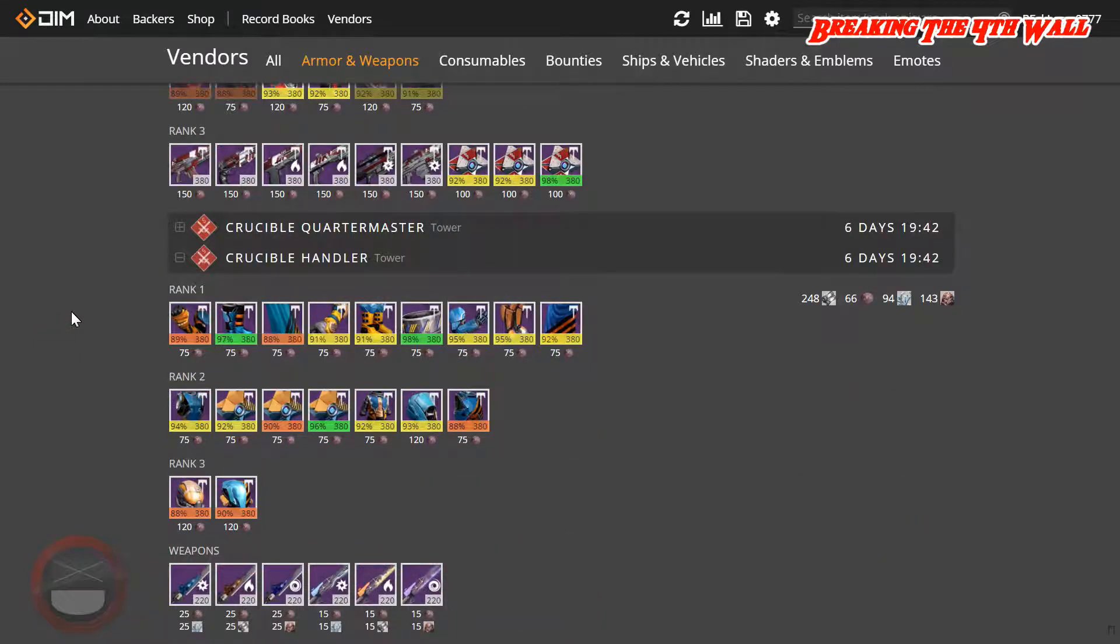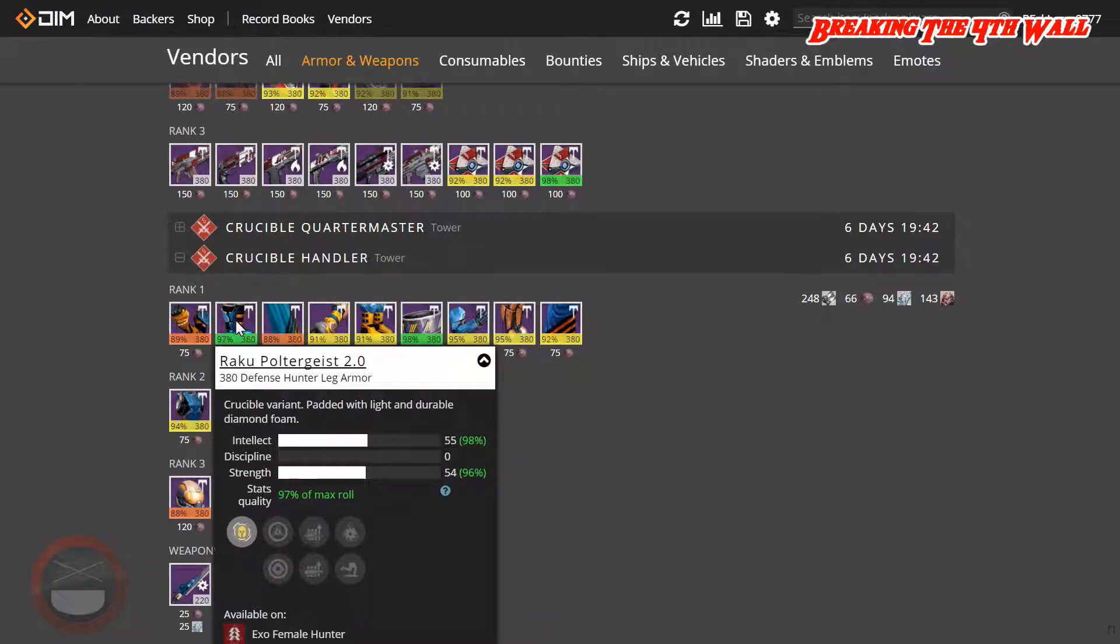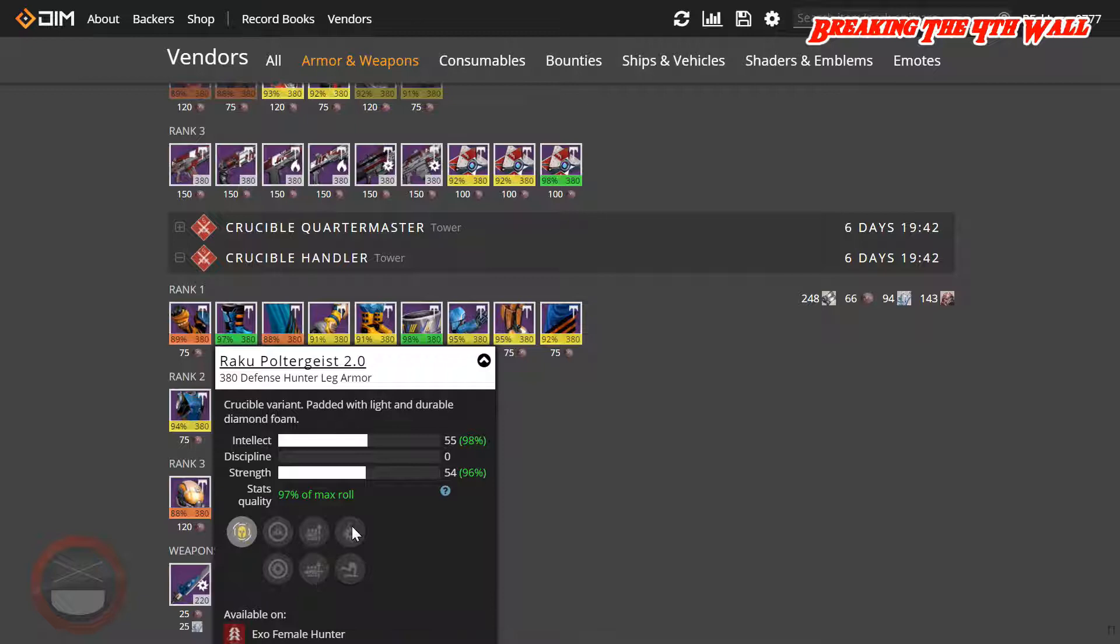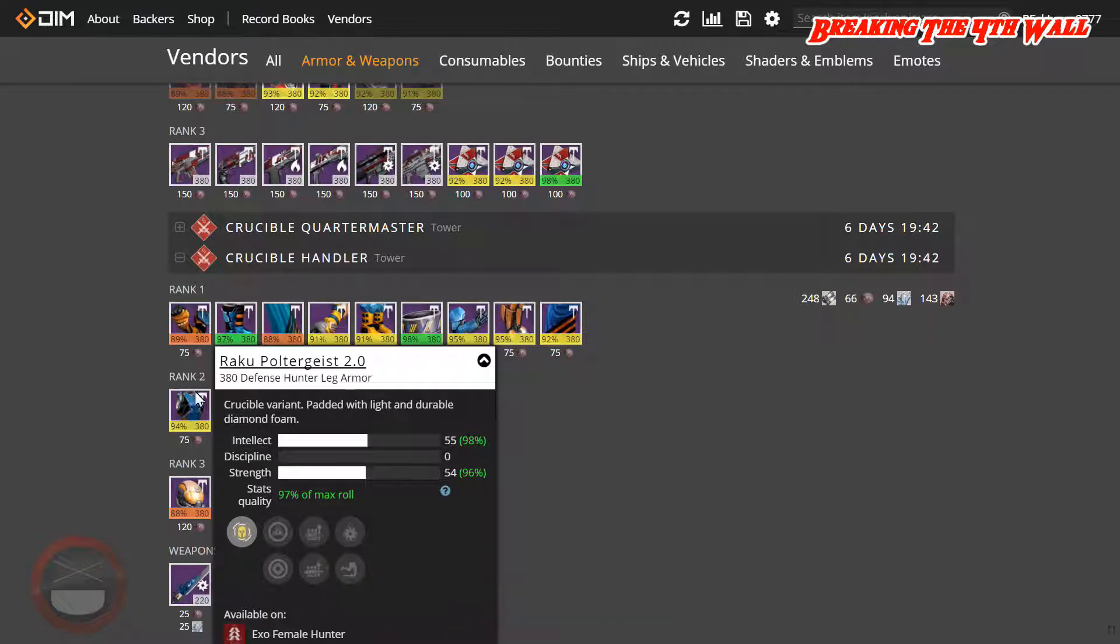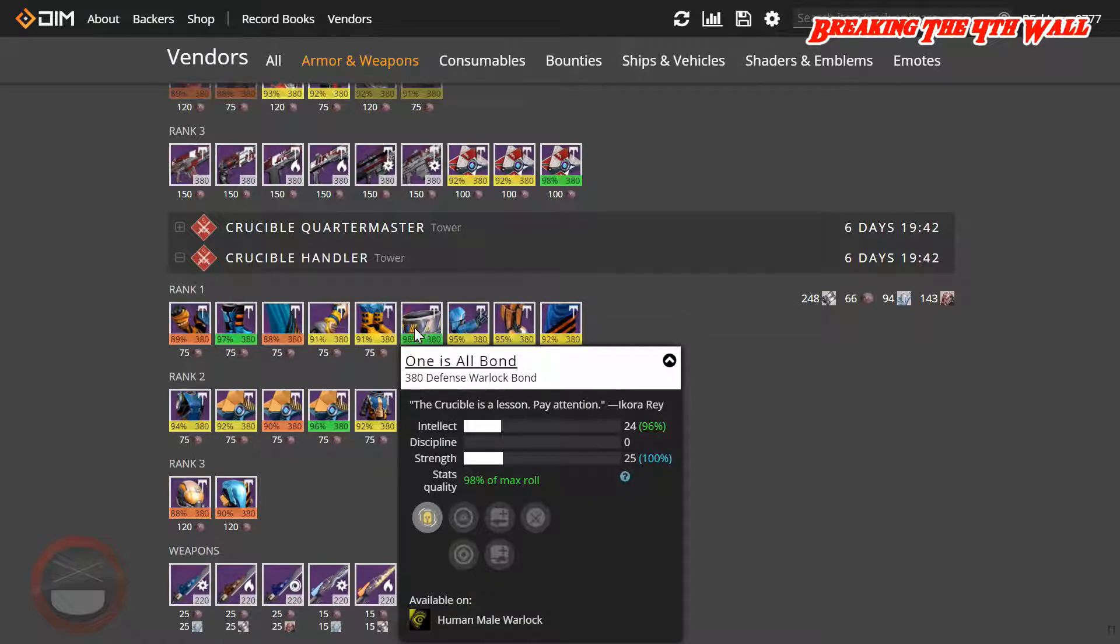As for Lord Shaxx, we have a 97% Hunter Boots with Intellect and Strength. This also has Sniper Rifle Ammo, Machine Gun Ammo, Arc Double Down, as well as Second Wind. Then we also have a 98% Warlock Bond with Intellect and Strength.